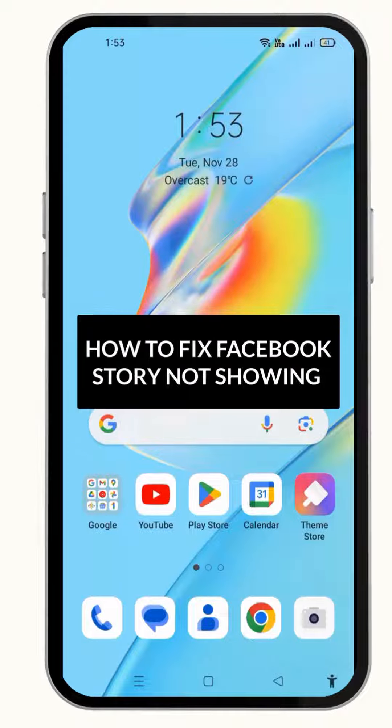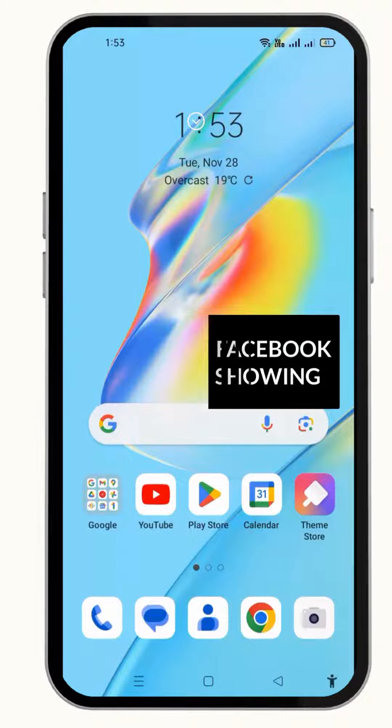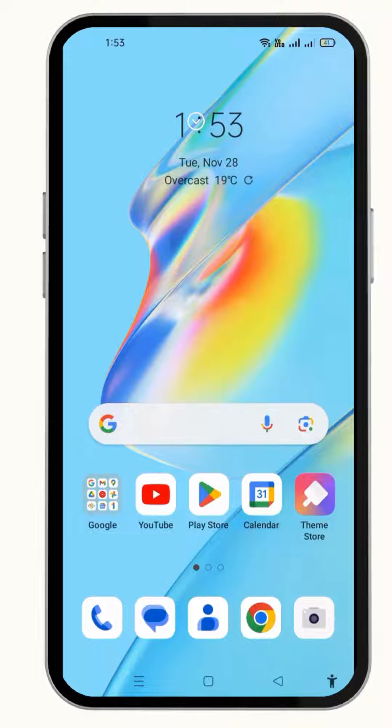Hey friends, this video is about how to fix a Facebook story not showing on your mobile, so without waiting for anything, let's get into it.